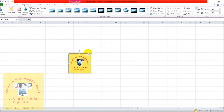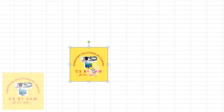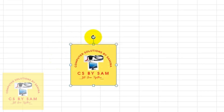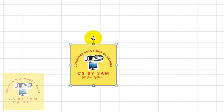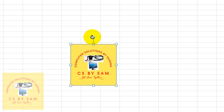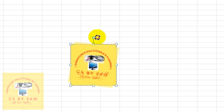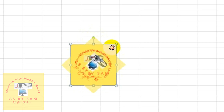If you want to change the angle of the picture, the center of the upper side has a circle of green color. When you take the cursor to the upper side, you can change the shape. It is a circle-type arrow. When you click it, you can rotate the picture wherever you want.